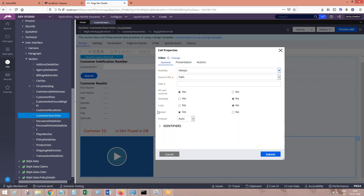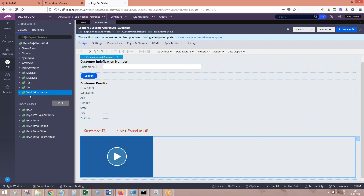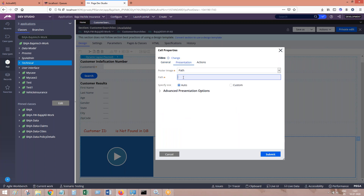As a developer, we are going to use the video control. The configuration of the video control requires a source URL or path. This path which we're going to give here should be the path of the video where you have uploaded. Generally, the videos we can upload into binary files. We have to go ahead and create a binary file rule under the technical category. After you create the binary file rule in the technical category, that binary file rule path you have to mention here under the path. Coming to the presentation, it is mandatory that you mention a poster image of your video. Whenever your video is integrated, along with the video you also have to mention one poster image — that can be any image of any size, or a custom size — which you need to upload, and that is also mandatory.